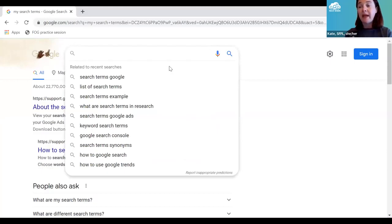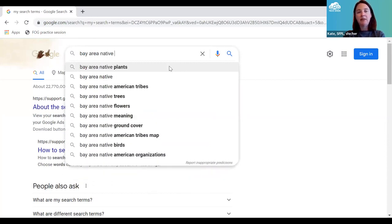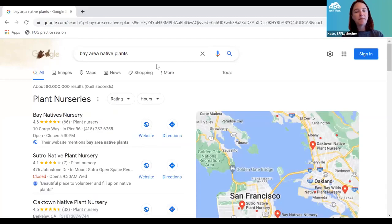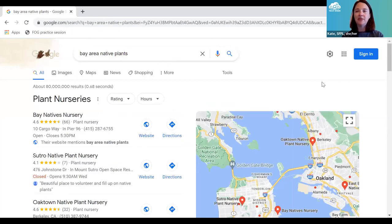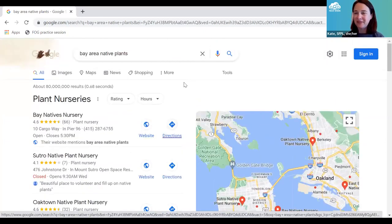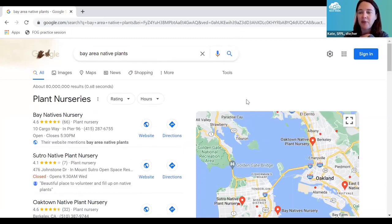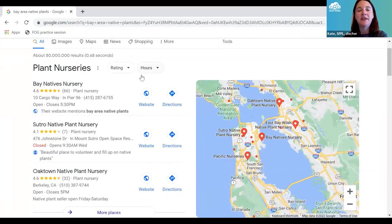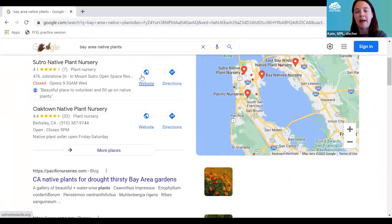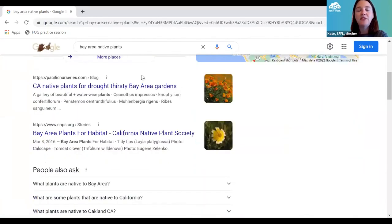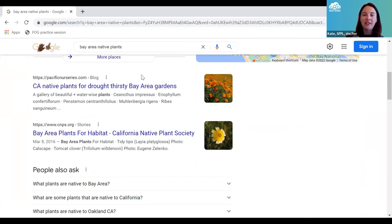Let's look at what you get when you do a search. I'll try 'Bay Area native plants.' I get a collection of different kinds of results. Google kind of has a default where it fundamentally thinks you want to go shopping all the time — the first thing showing is nurseries that sell native plants, based on Google Maps. If I scroll down, I'm seeing websites that the Google spiders found with references to native plants.